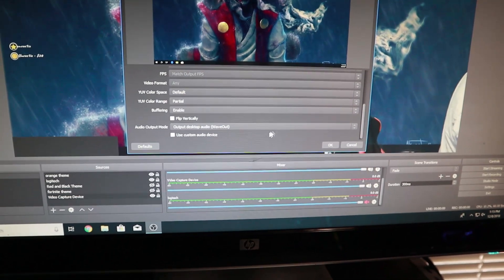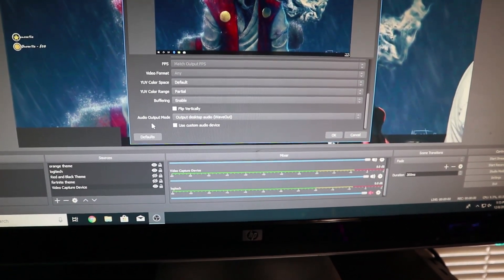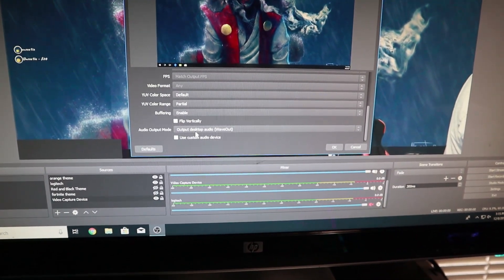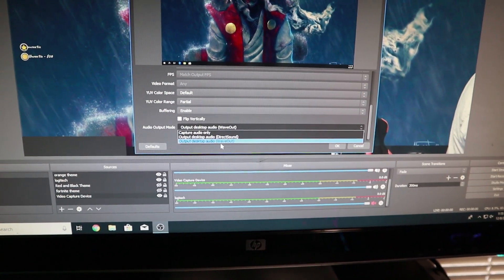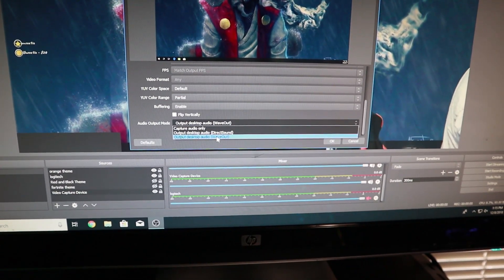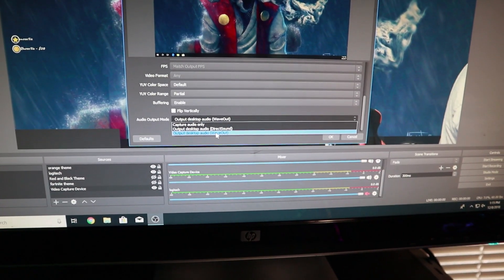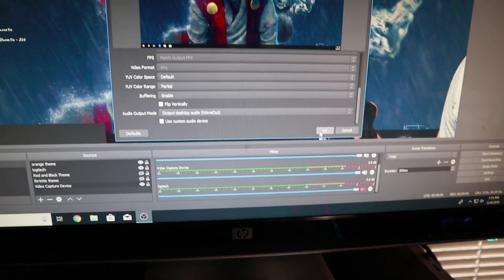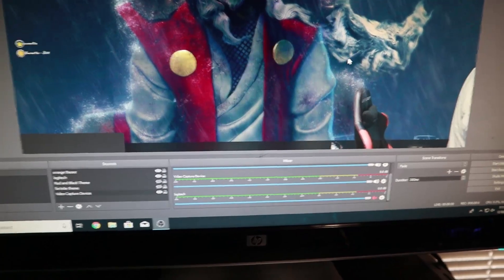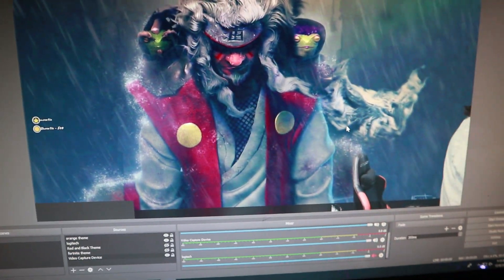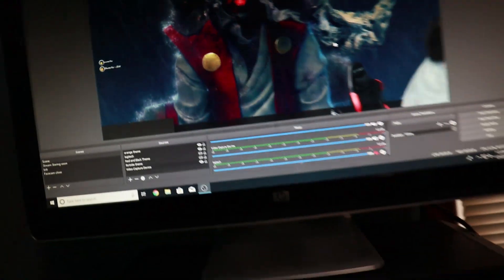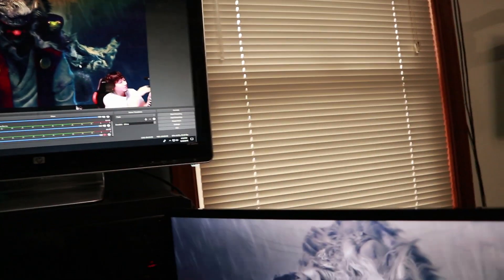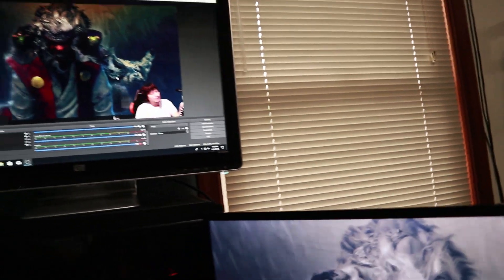And then where it says your Video Capture device here with your audio, you're going to go to Settings and go to Properties. You're going to make sure this is still selected. Go all the way down, don't change anything. Go all the way down to where it says Audio Output Mode. And you're going to select Output Desktop Audio Wave Out. OK.